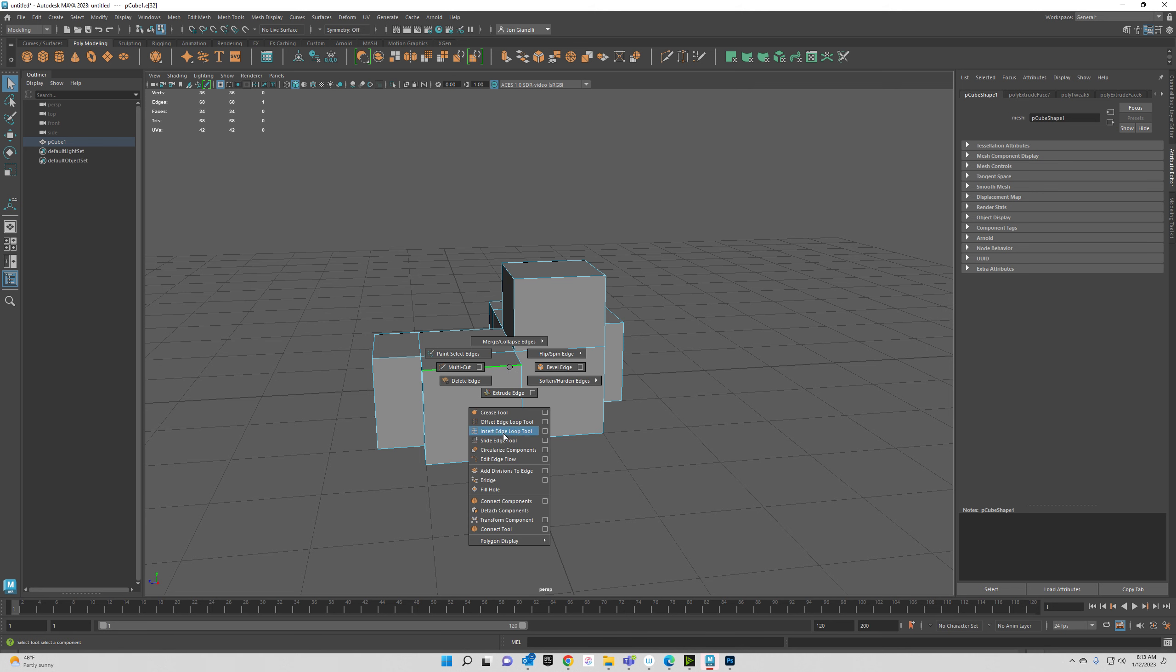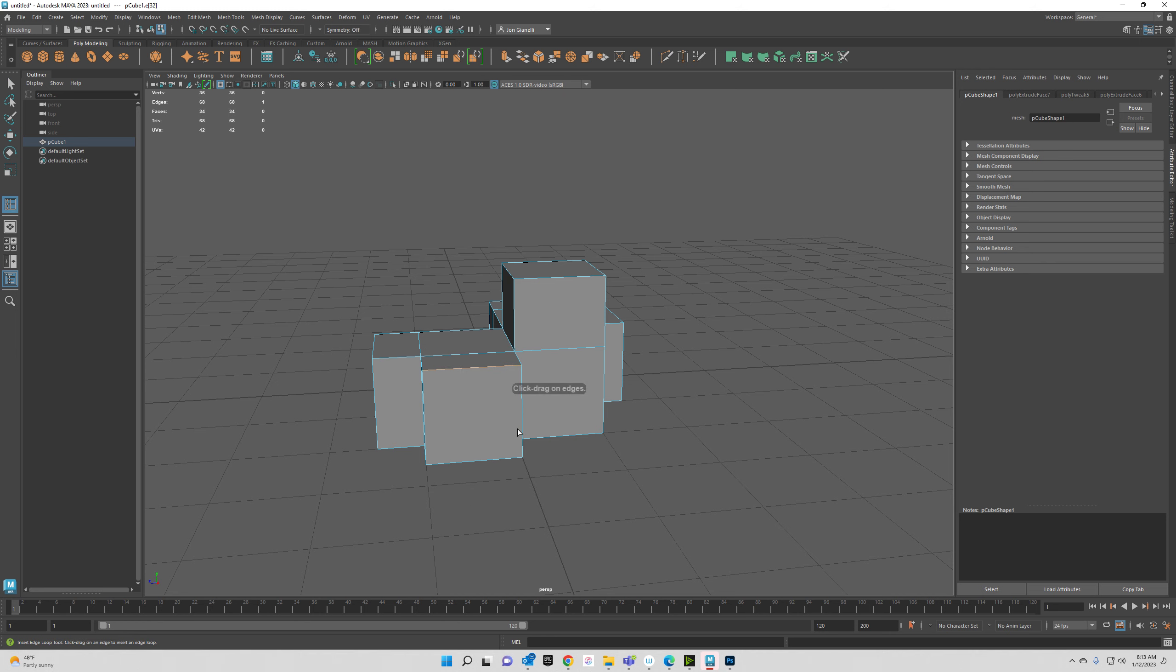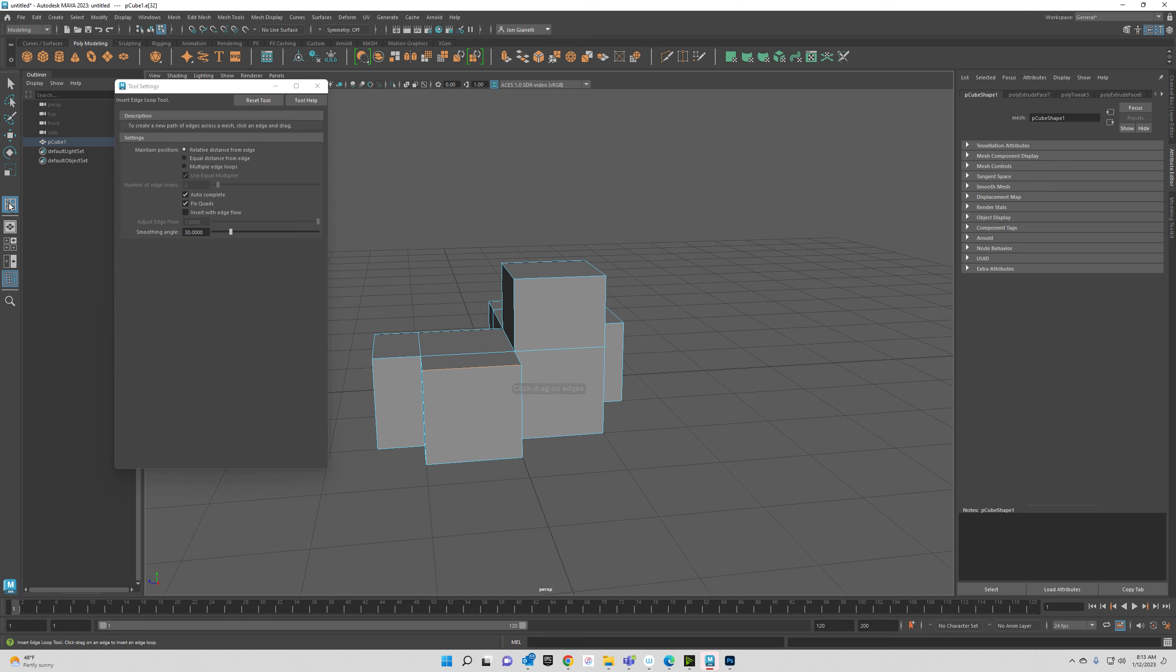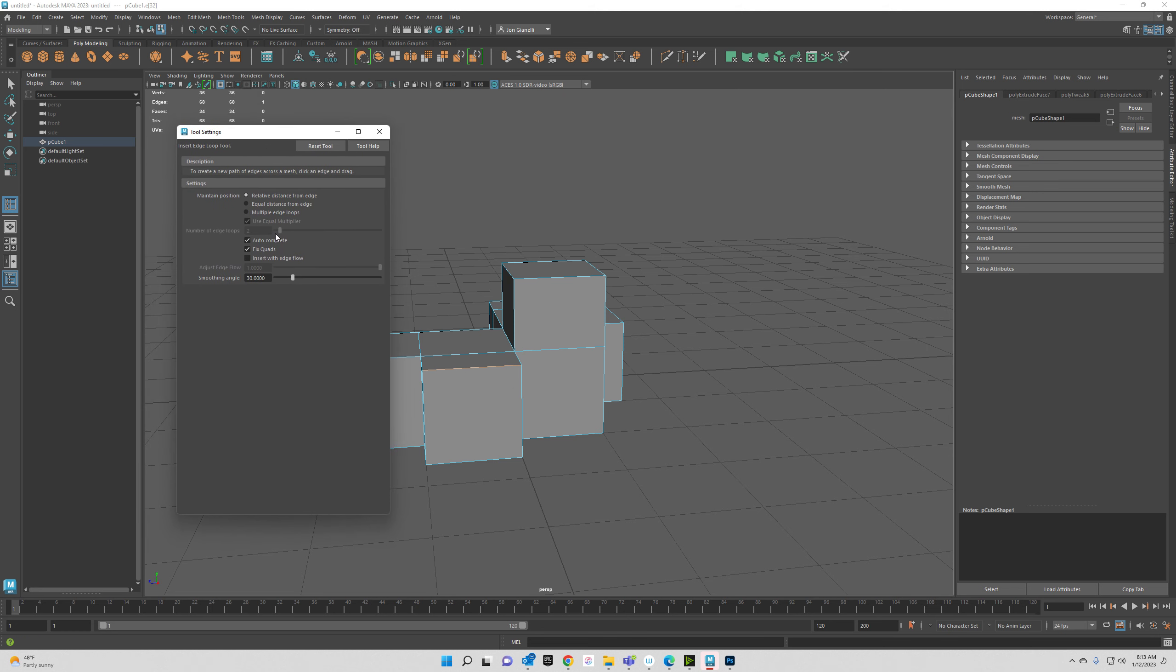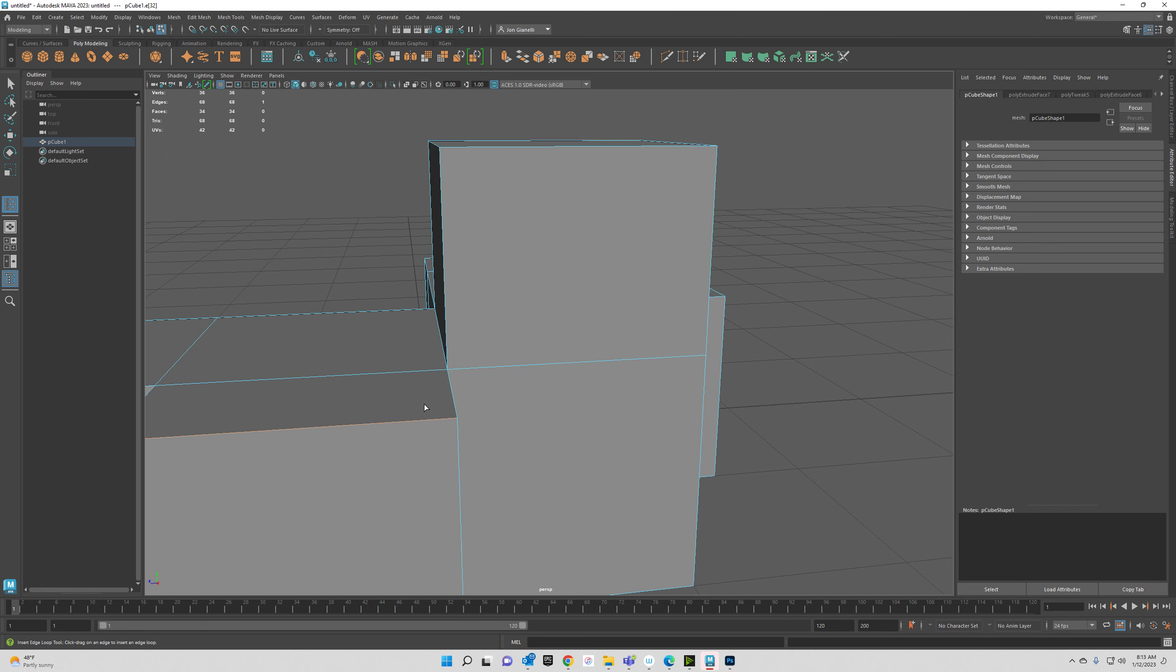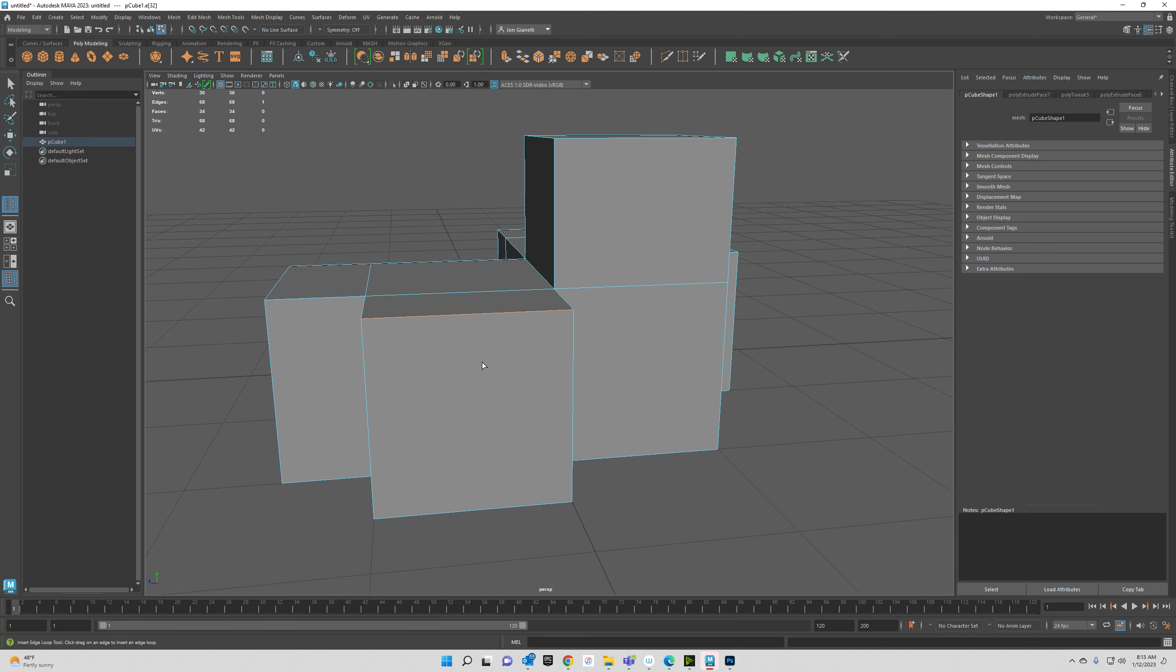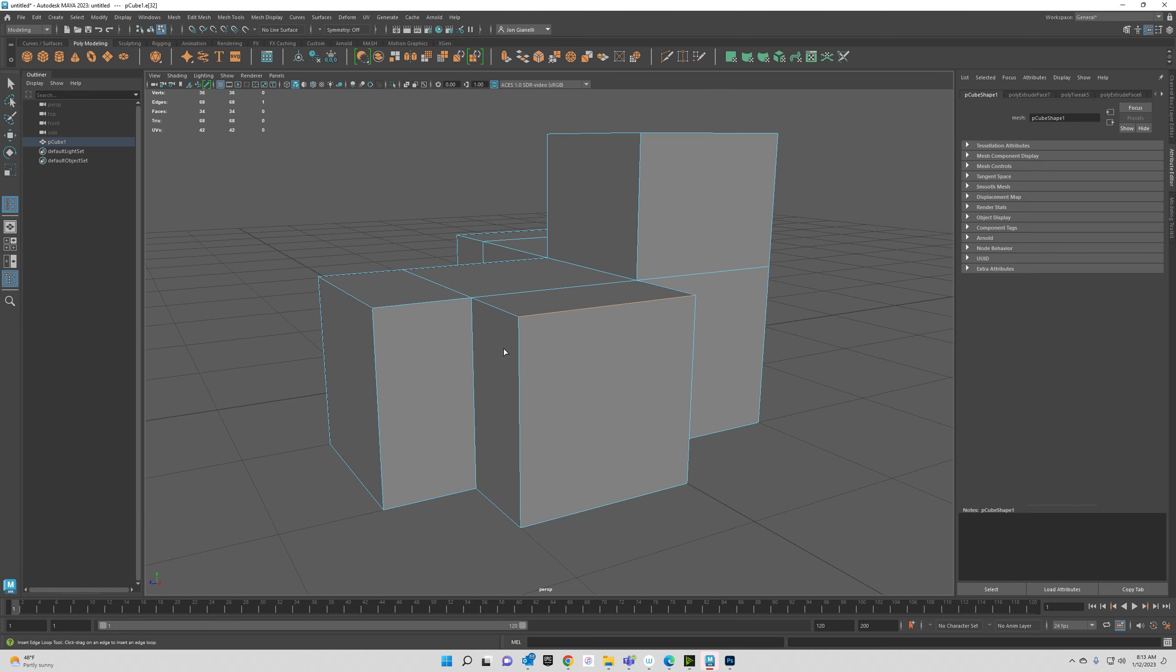And you're going to go to insert edge loop tool. Now be careful, don't do offset edge loop or slide edge. You want the insert edge loop tool. Bring up the options on it by double clicking and make sure that they look like mine. We're going to have a relative distance from the edge, switch, autocomplete, fix quads. This is going to wherever you click, it's going to go perpendicular, which means the opposite of parallel. So if I click on this line, it's going to go that direction.